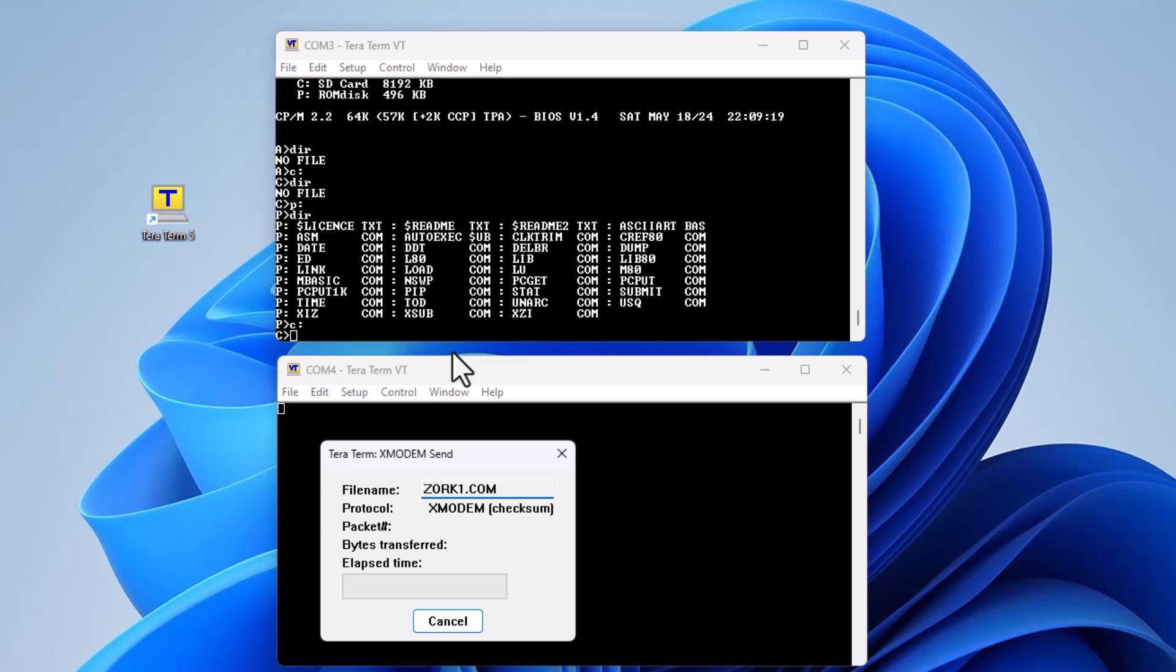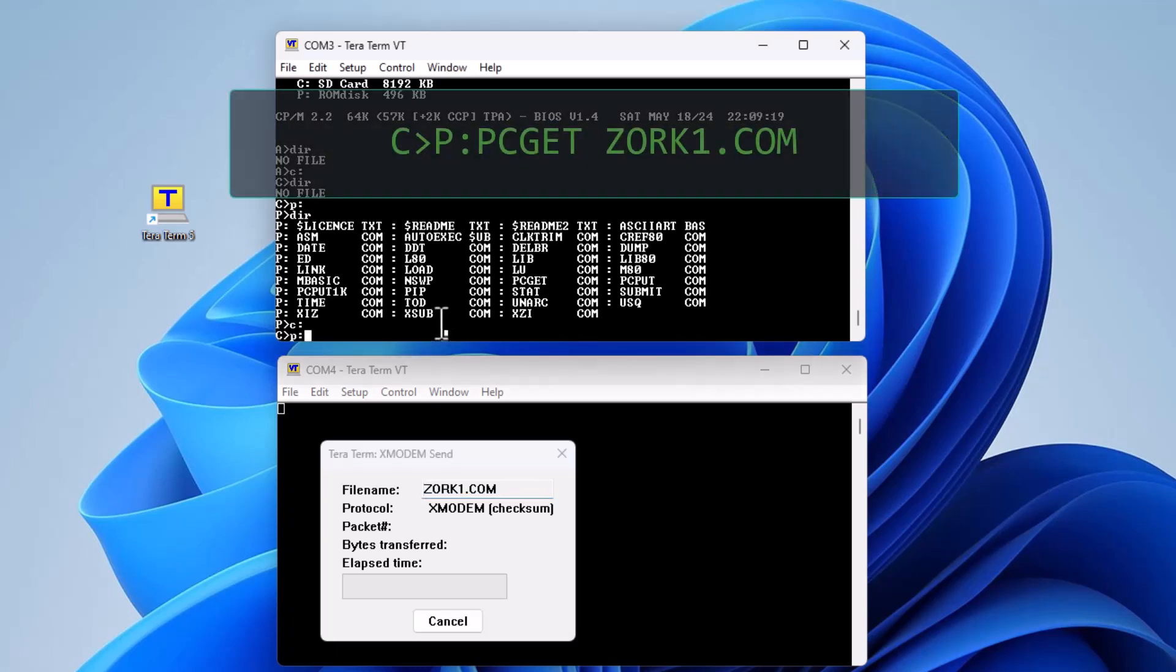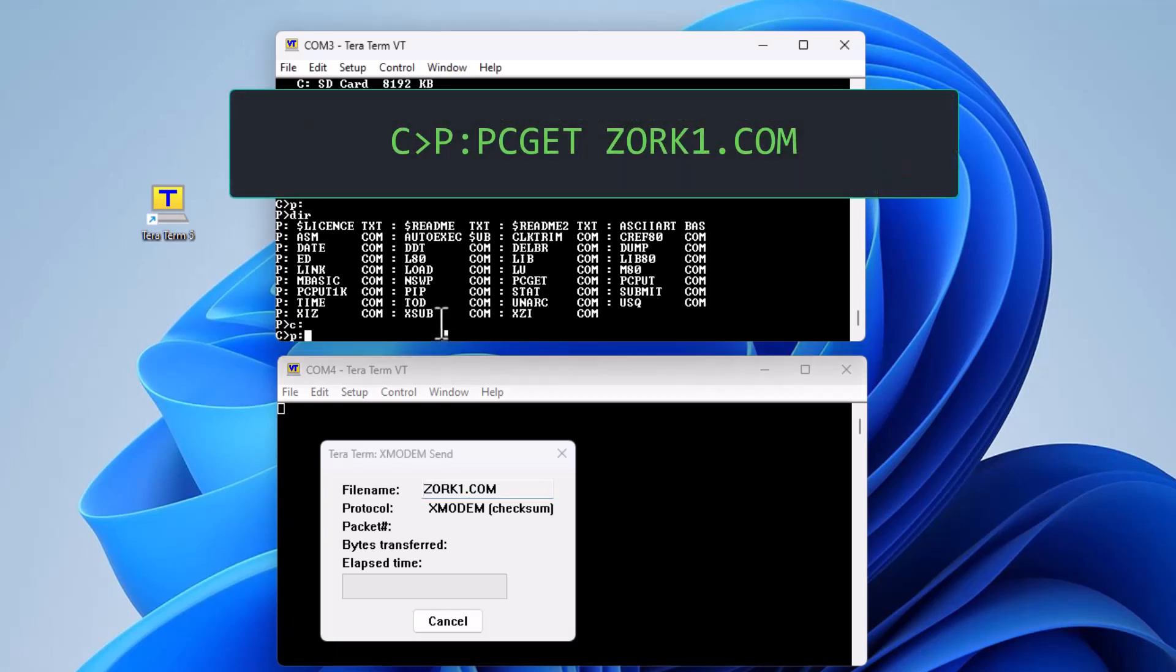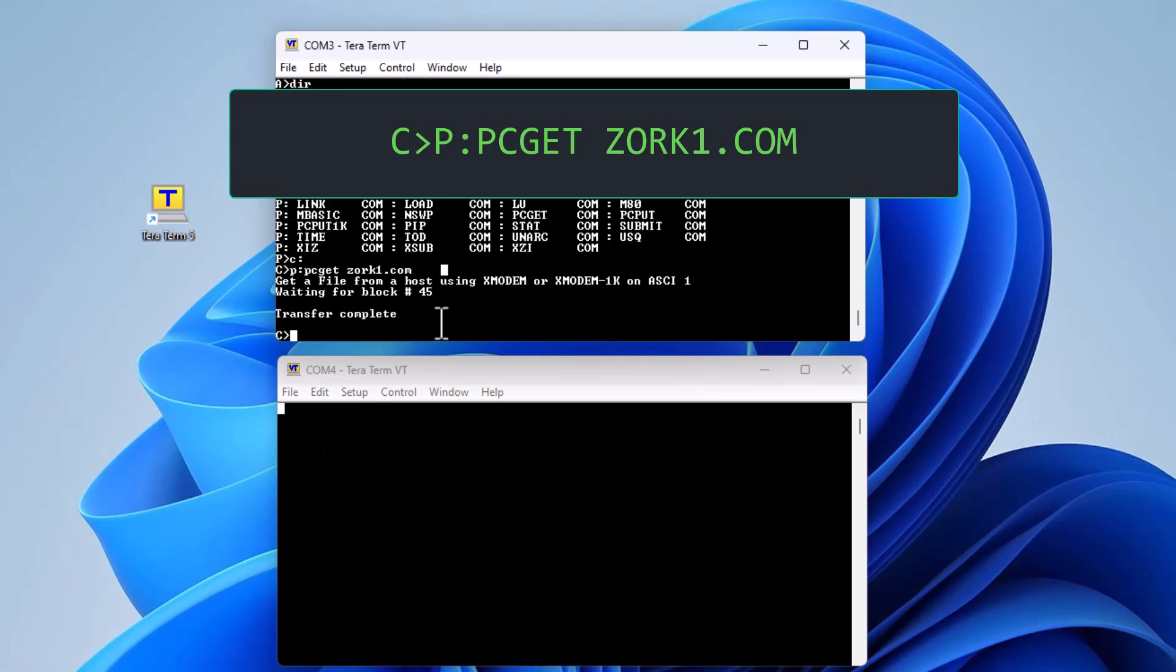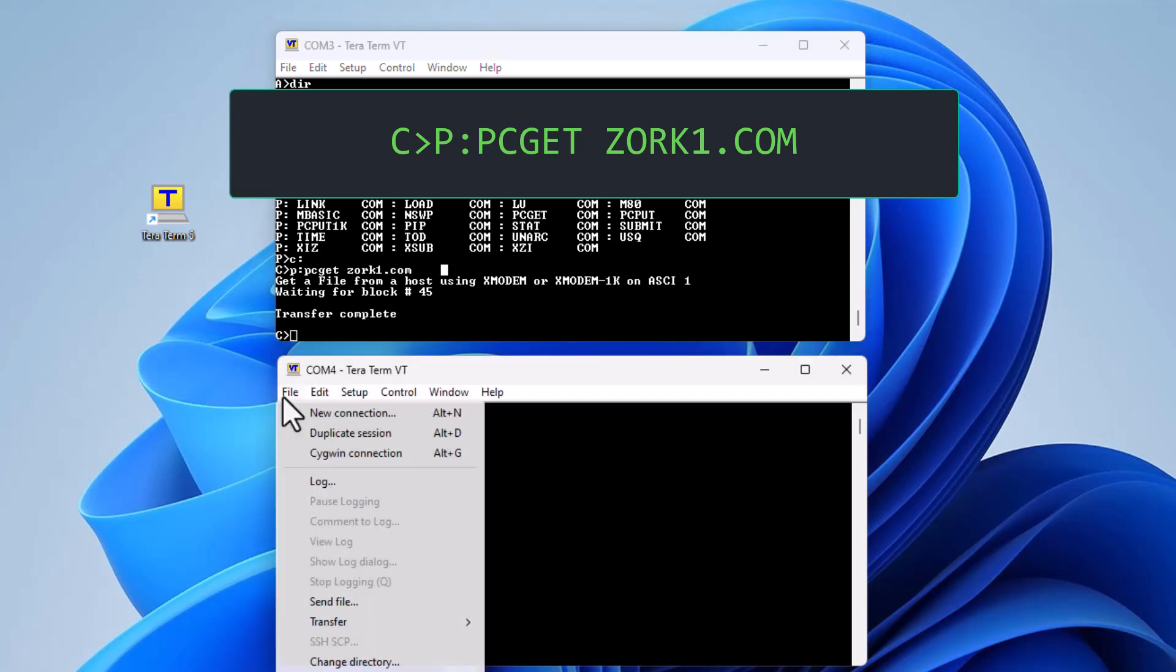From the CPM command prompt we are on the C drive, but we are going to run the executable PC GET from the P drive with the parameter being the name of the file that we will expect it to be written with. Note the file name is not transferred by X-Modem and you must specify the desired name.